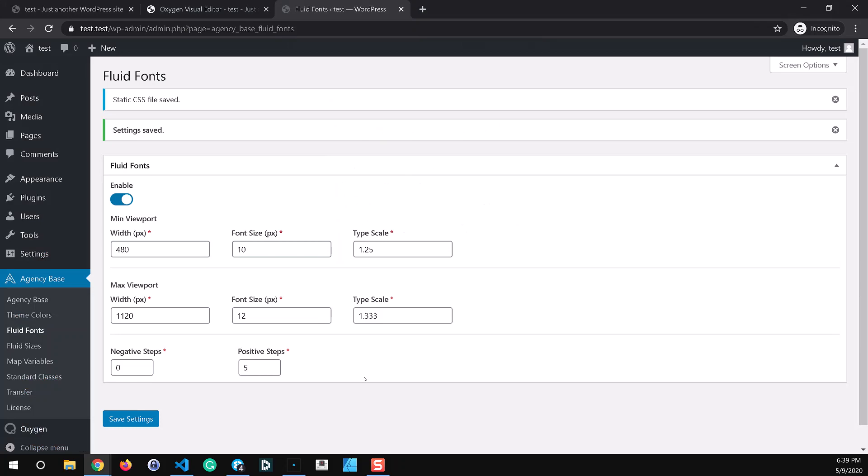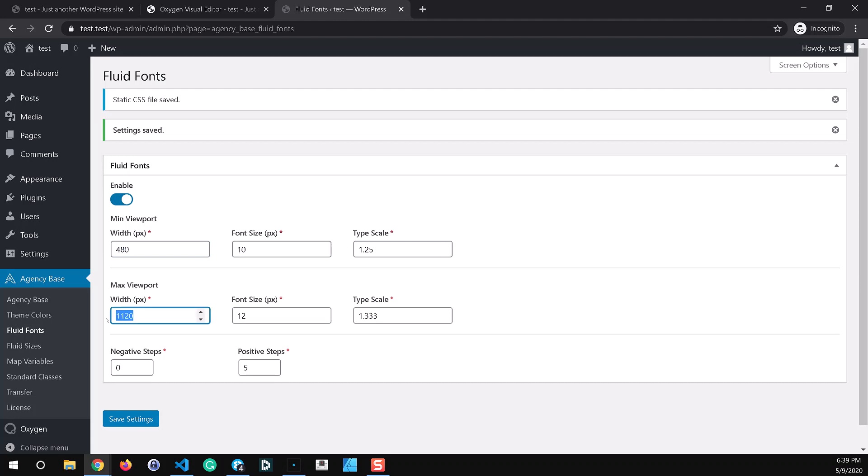So here is the plugin settings page for fluid fonts and you can see we have our minimum viewport set up at 480 pixels so at or below our root font size is going to be 10 pixels and our type scale is 1.25. And then at or above 1120 pixels our root font size is 12 pixels and our type scale is 1.333.